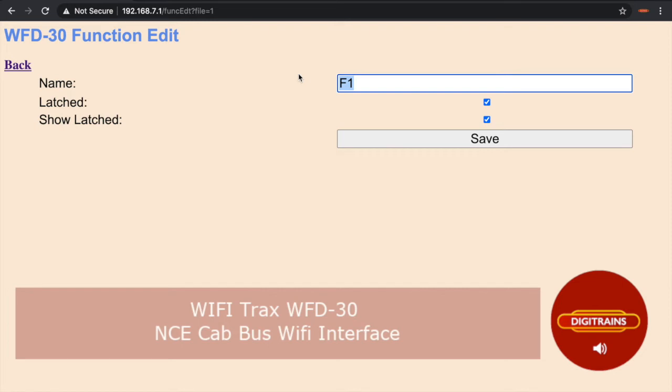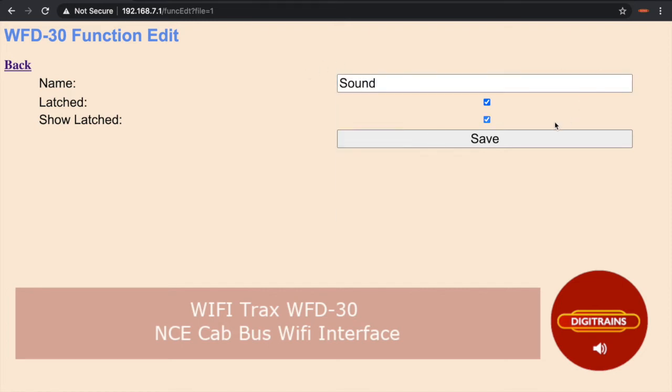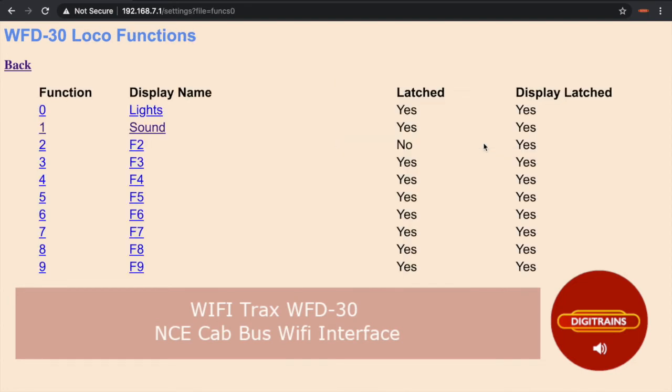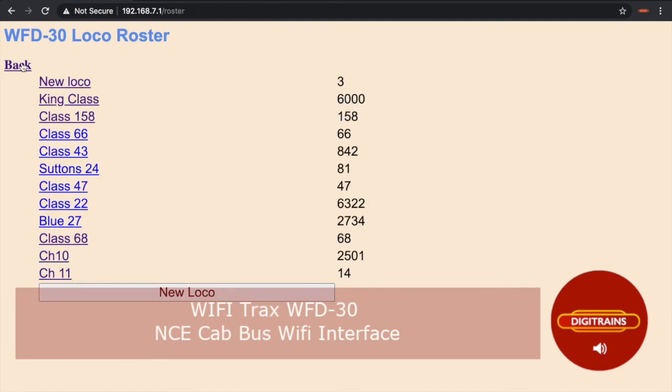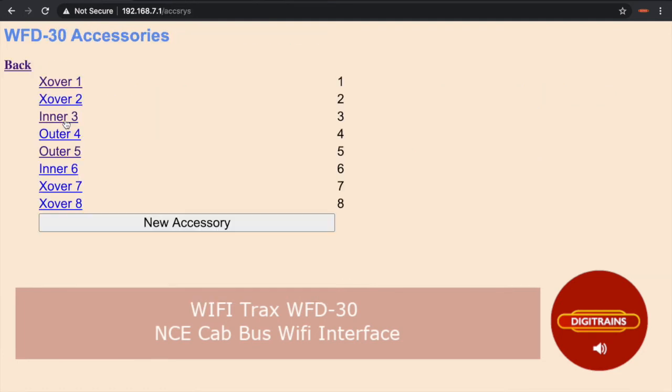If you are happy with all the settings, all you simply need to do is click save. To get back to the main settings page, simply click back and now we shall have a look at the accessories settings by following the link.